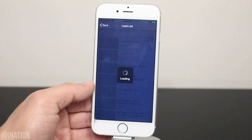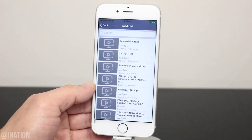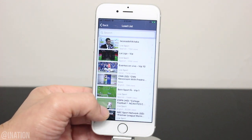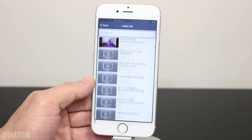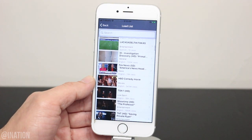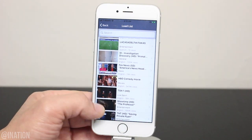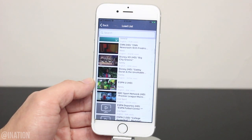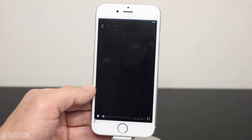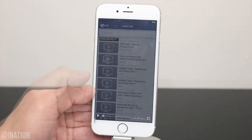As you can see the playlist works — there's all the channels and you can select anything you want to watch. There's ID, Fox News, HBO Comedy, Showtime and more. If you want to watch something, select it and give it some time to load.